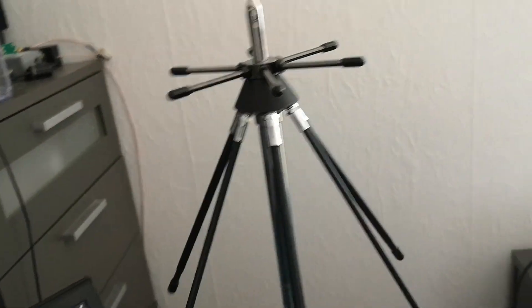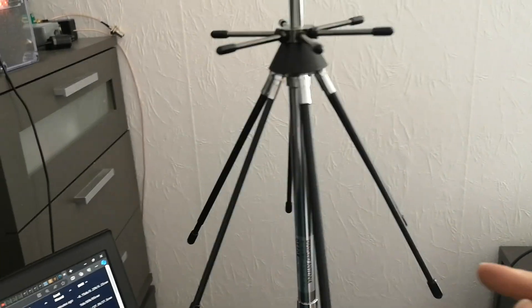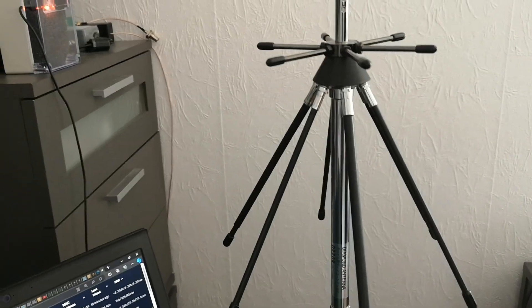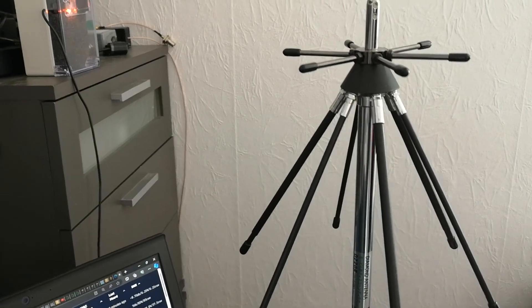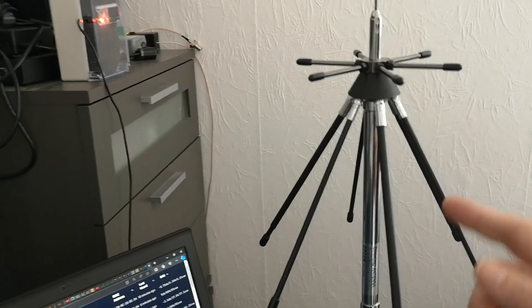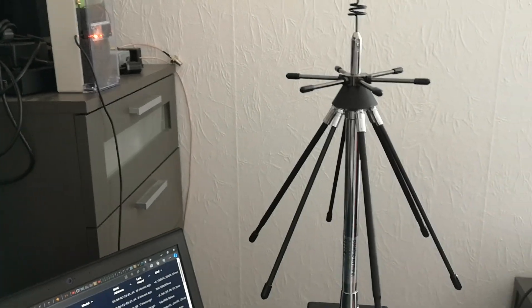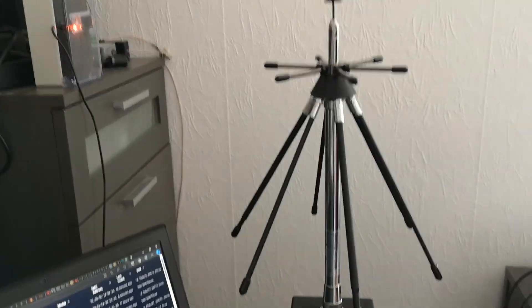There's another version which has one radial longer than all the others and adjustable in length for matching the transmit on two meters, but this is not that version. It seems to work very nicely.